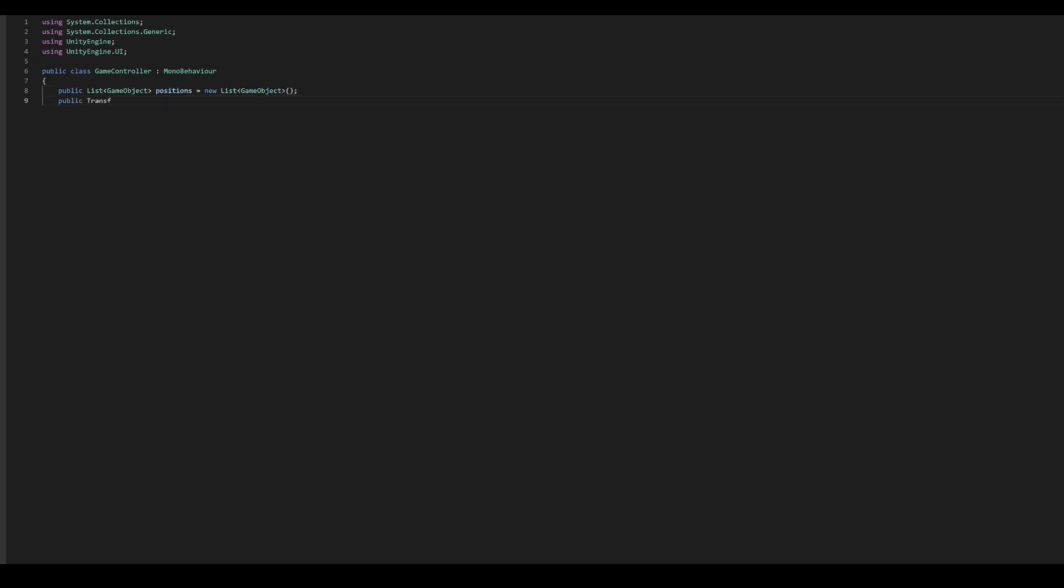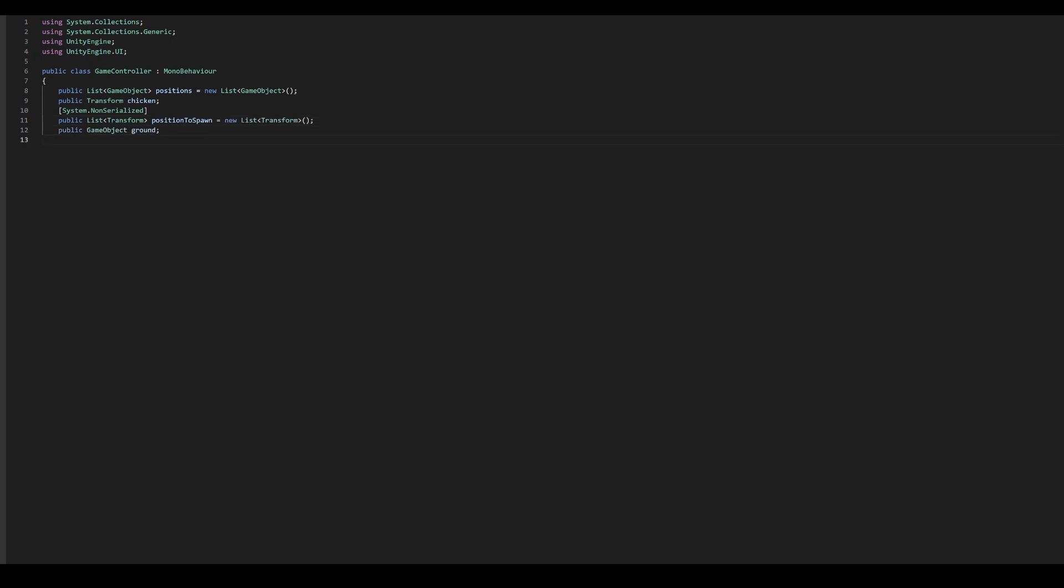We create a list of game objects for the positions we just created and a reference to our chicken prefab. We will also add a list of transforms to store the transforms from the positions, a few booleans for telling us if the player has won and if the chickens have started spawning or not, an audio source which we can play when a chicken is collected, among others.